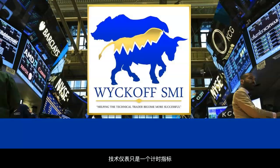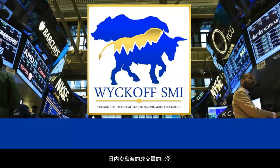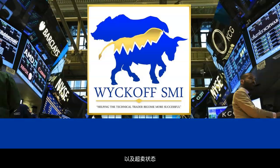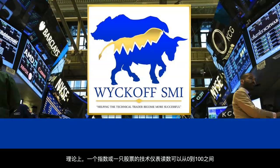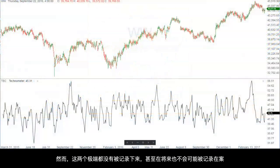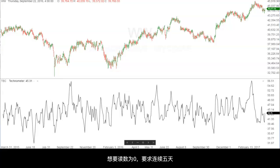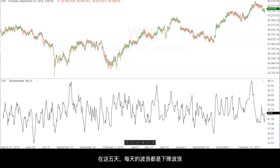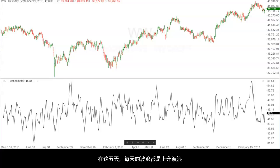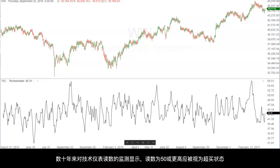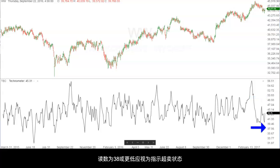The Technometer is a timing tool only. It indicates overbought and oversold conditions. The Technometer measures the ratio of the volume of the intraday buying waves relative to the volume of the intraday selling waves over a five-day period. However, longer time periods can be used to provide longer-term overbought and oversold indications. Theoretically, the Technometer reading of a market or an issue can range from zero to 100. However, neither of these extremes has ever been recorded or is likely to ever be recorded. A reading of zero would require five consecutive days during which there was only one intraday wave per day and only down waves for each of the five days. A reading of 100 would require five consecutive days with only one intraday wave per day and only up waves. Decades of monitoring the Technometer readings have revealed that readings of 50 or higher should be viewed as indicating an overbought condition and that readings of 38 or lower should be viewed as indicating oversold conditions.